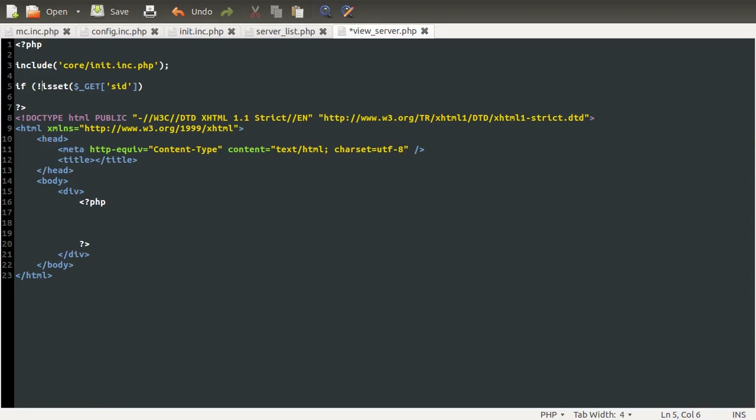We want to know if it's not set, so we're just going to stick an exclamation mark at the front, which means not — it checks it against false rather than true. Or they have selected an invalid server.